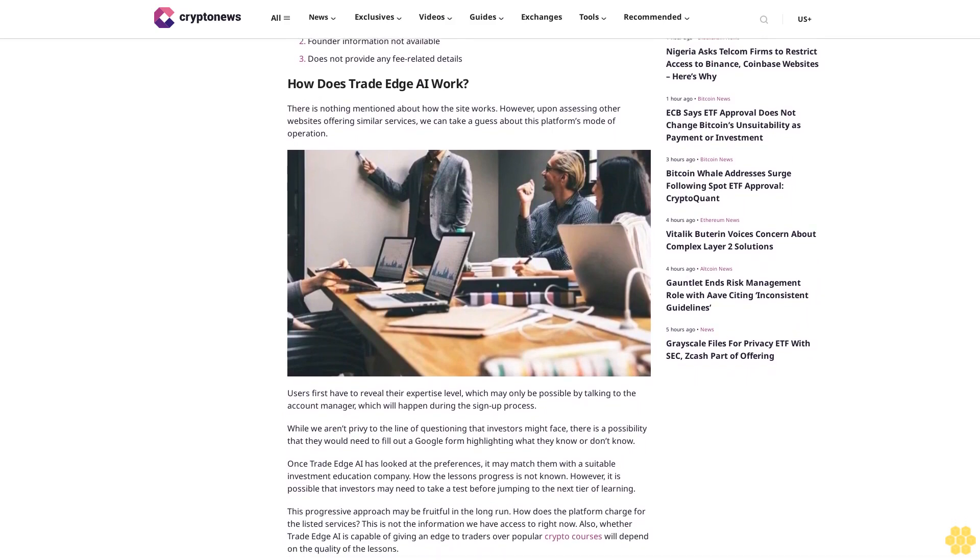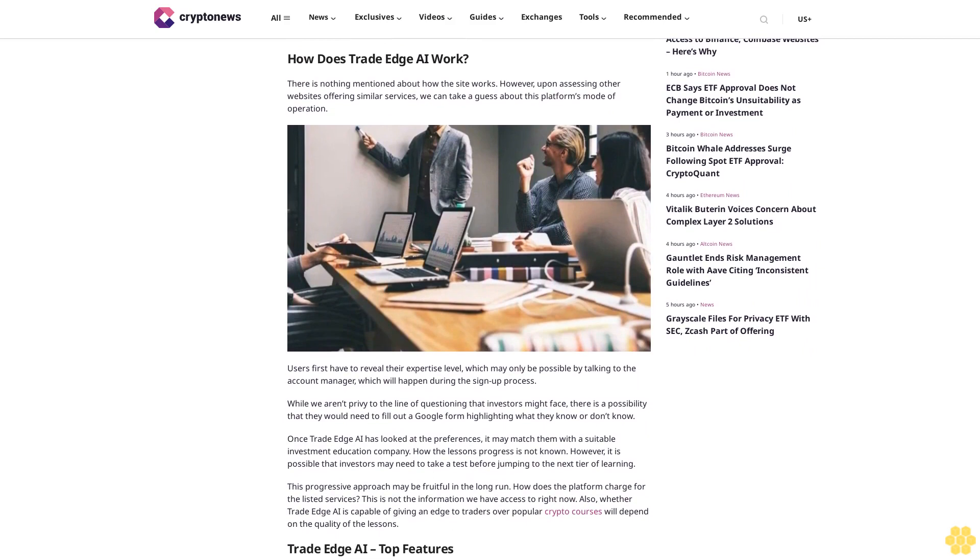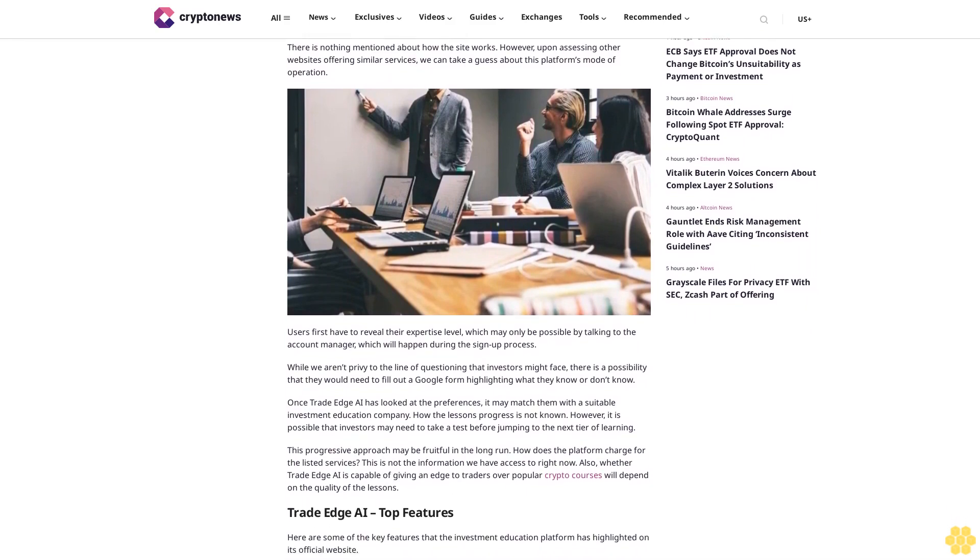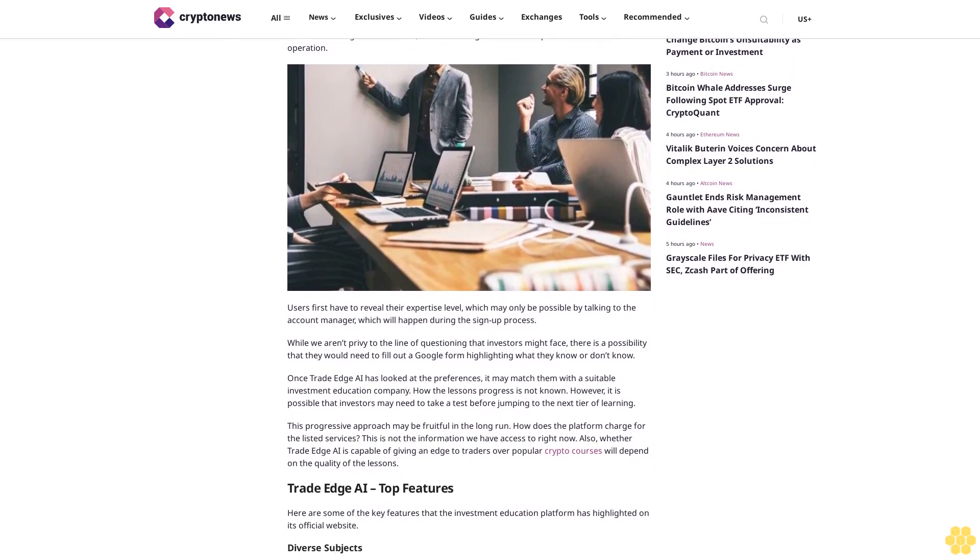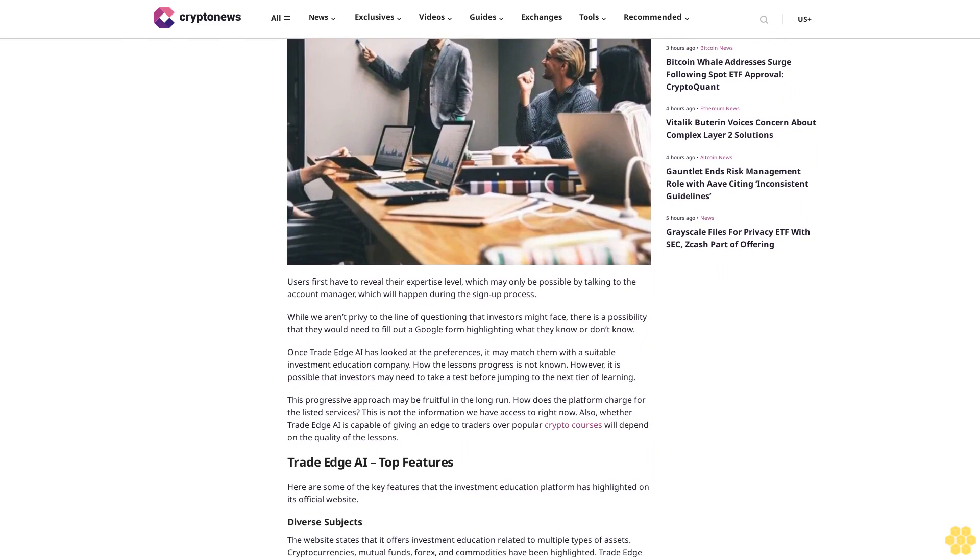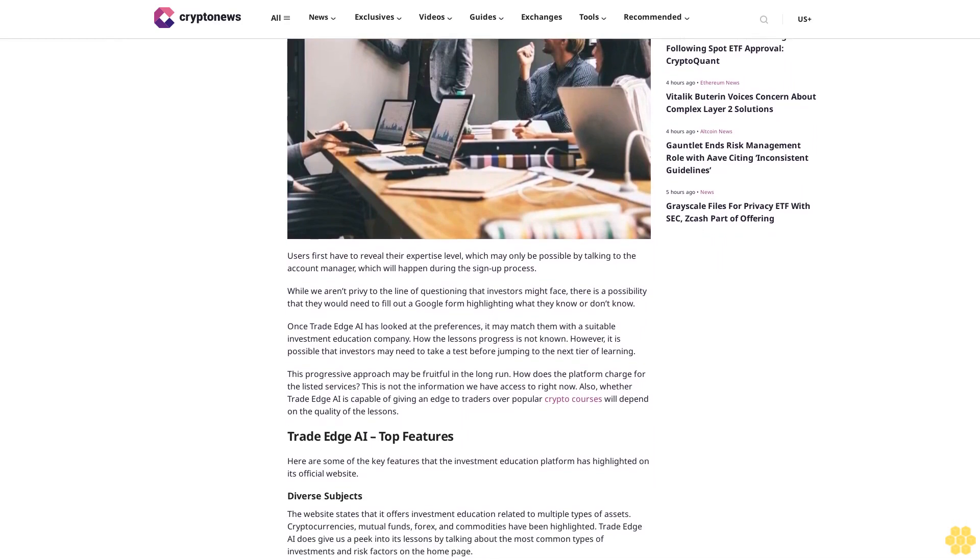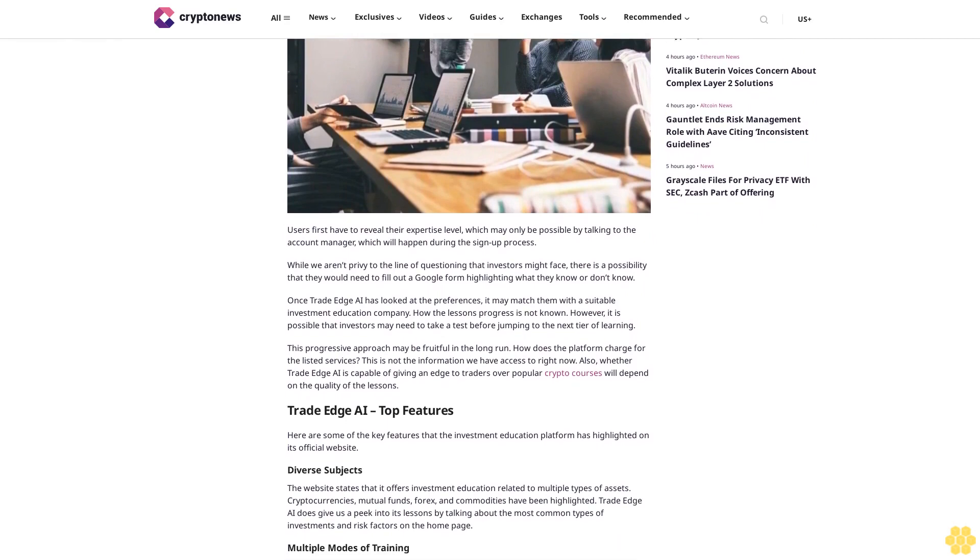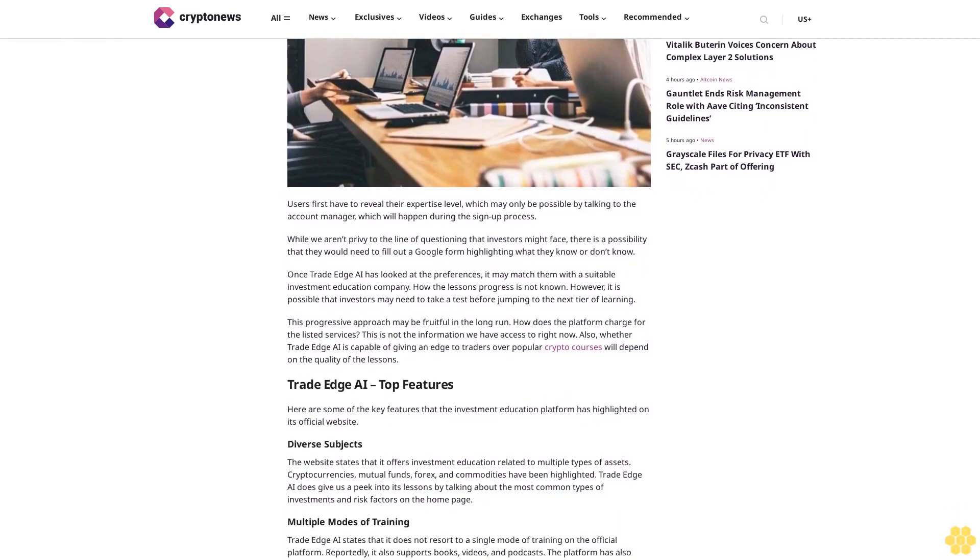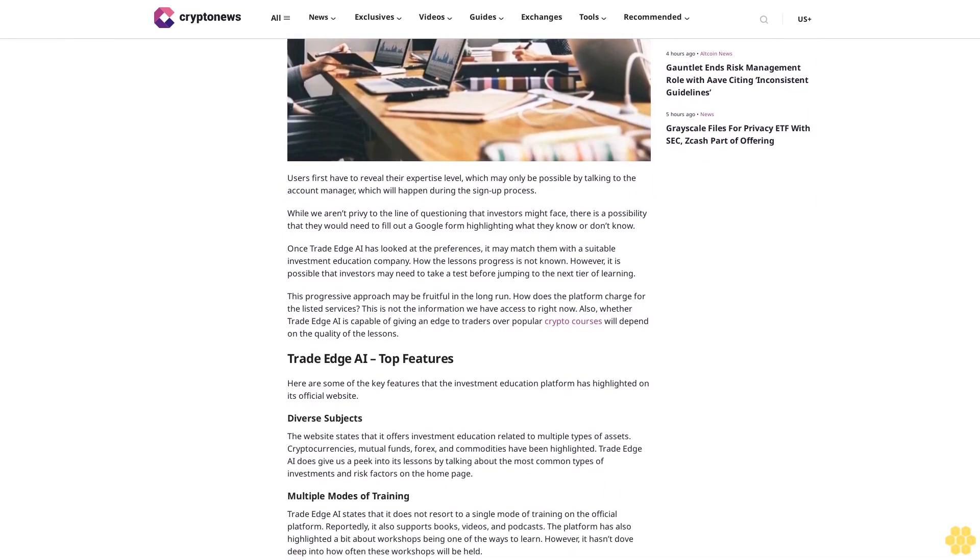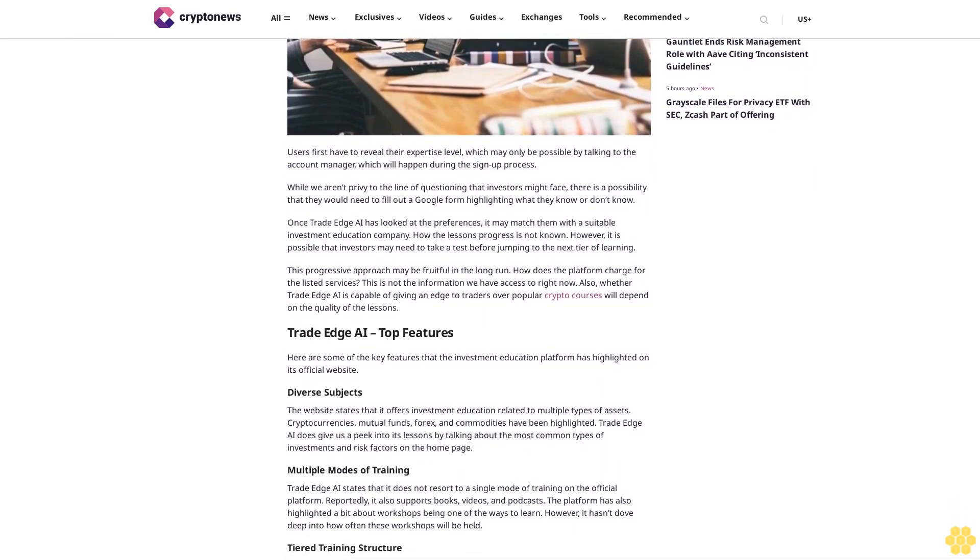How does Trade Edge AI work? There is nothing mentioned about how the site works. However, upon assessing other websites offering similar services, we can take a guess about this platform's mode of operation. Users first have to reveal their expertise level, which may only be possible by talking to the account manager during the sign-up process. While we aren't privy to the line of questioning that investors might face, there is a possibility that they would need to fill out a Google form highlighting what they know or don't know.